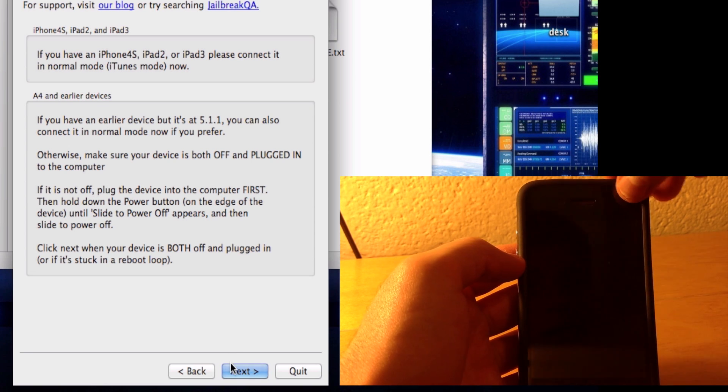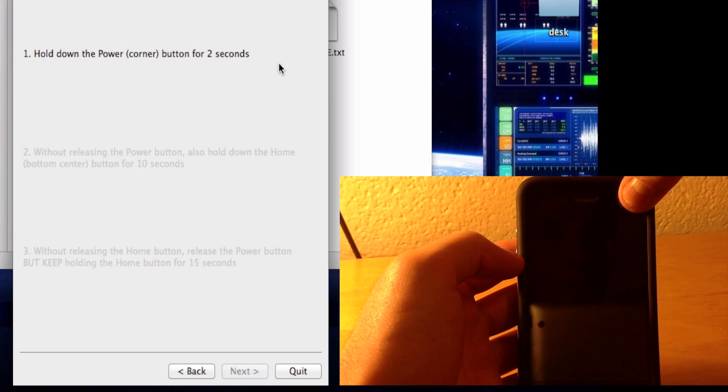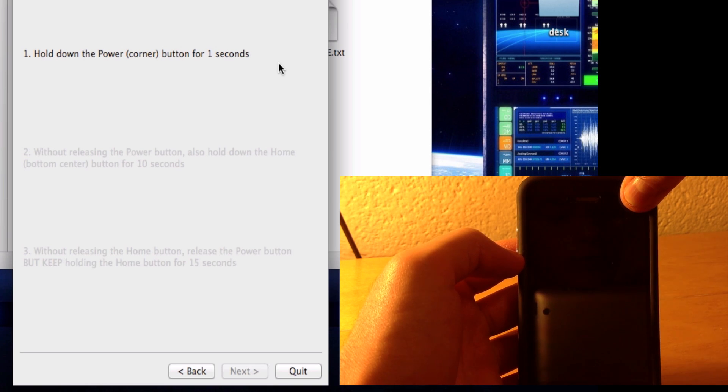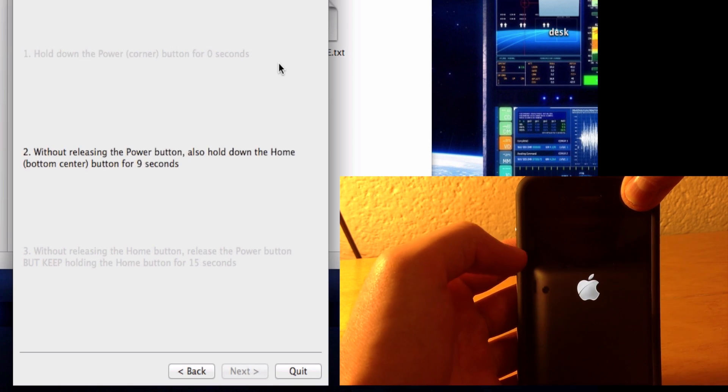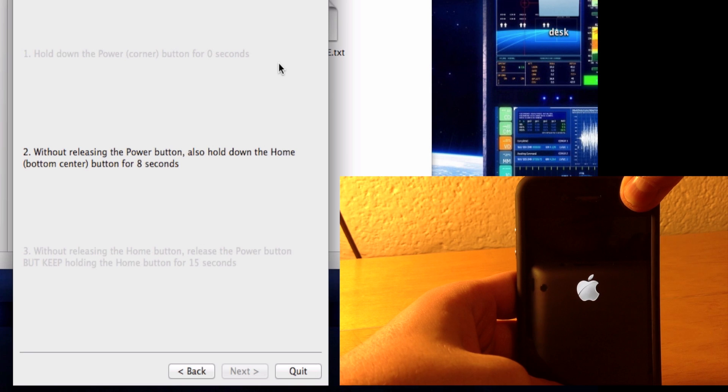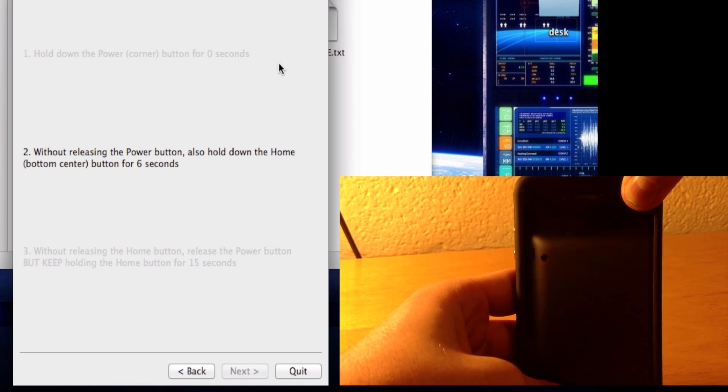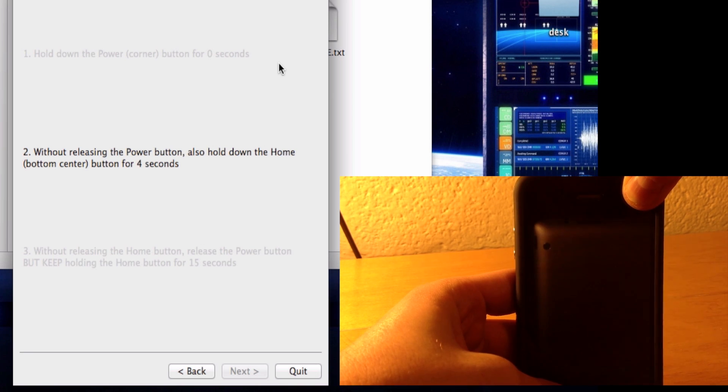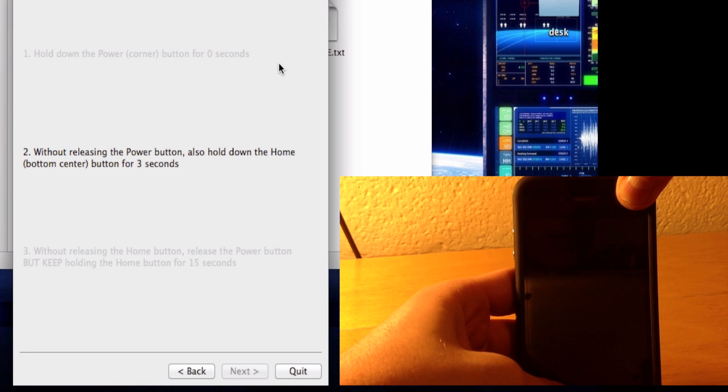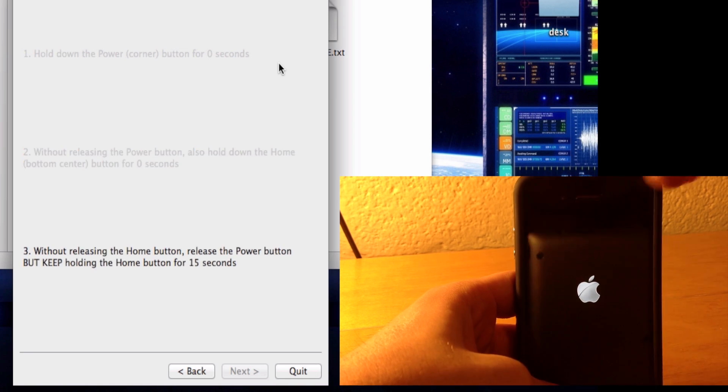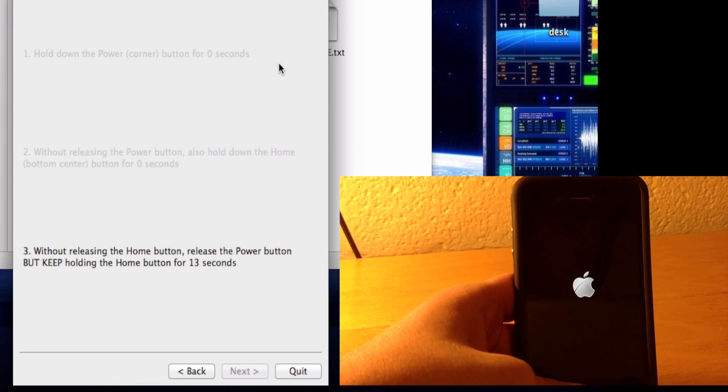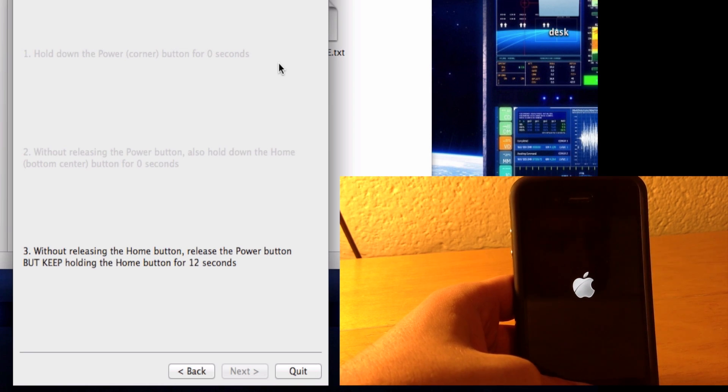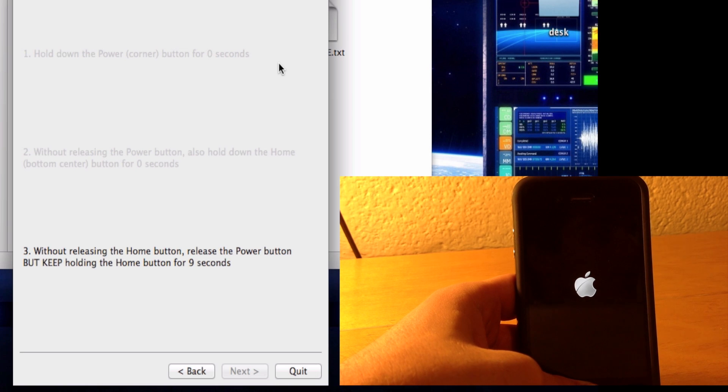Hold down the power button for five seconds: one, two, three, four, five. Now keep holding the home button as well for ten seconds, so that's five, six, seven, eight, nine, ten. Now finally release the power button and keep holding the home button for another 15 seconds. That's basically it, your iPhone will enter DFU mode.